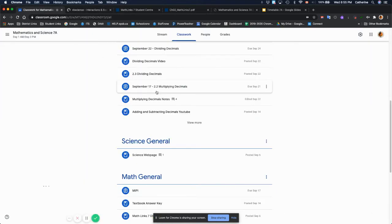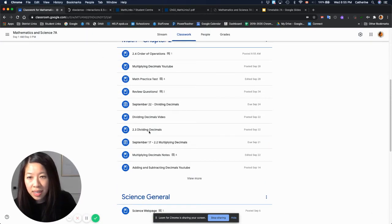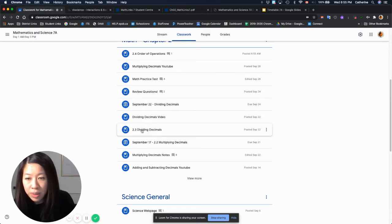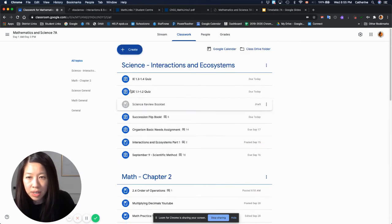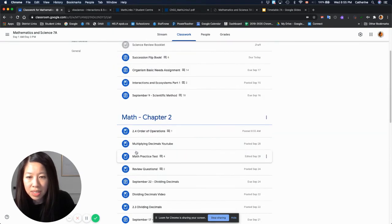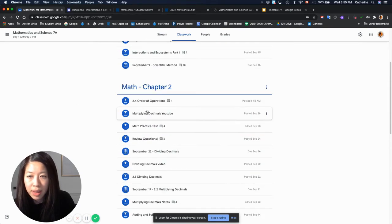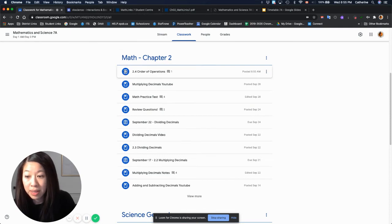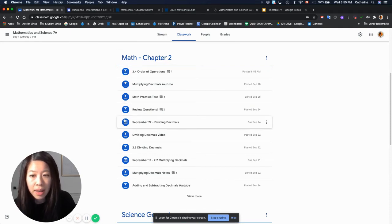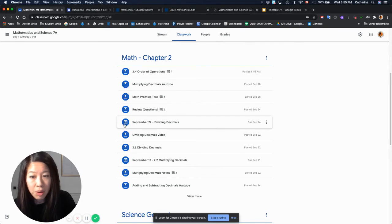And then the last thing is homework. If you take a look inside of each section, so math chapter 2, you can see these symbols over here mean it's material, so it's nothing to hand in. Anything with this clipboard logo is homework.